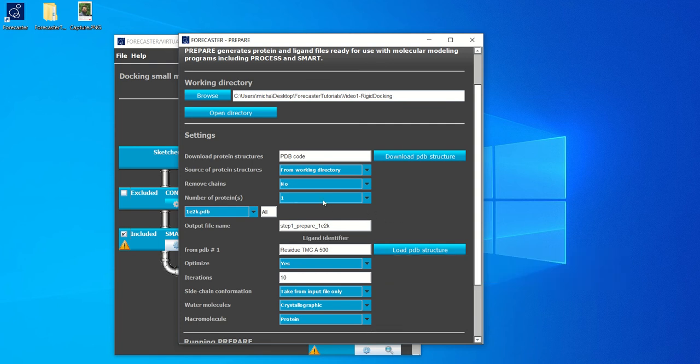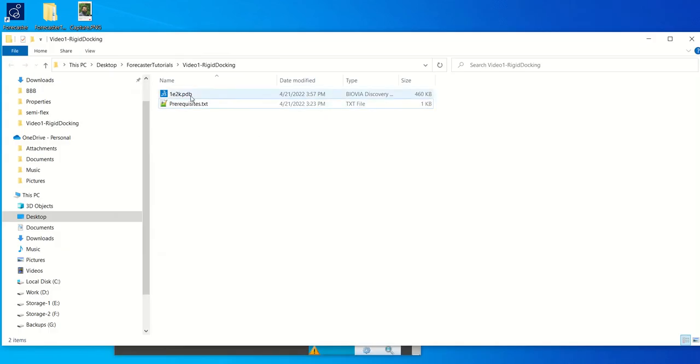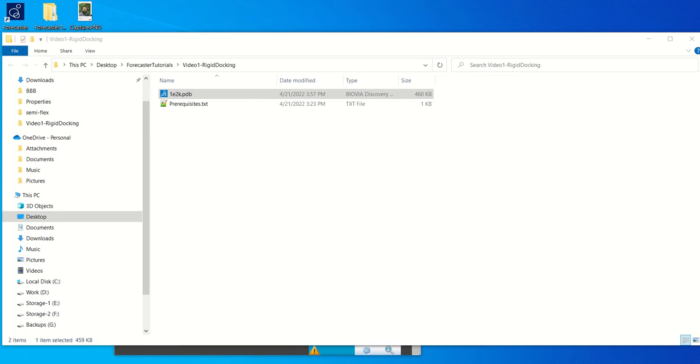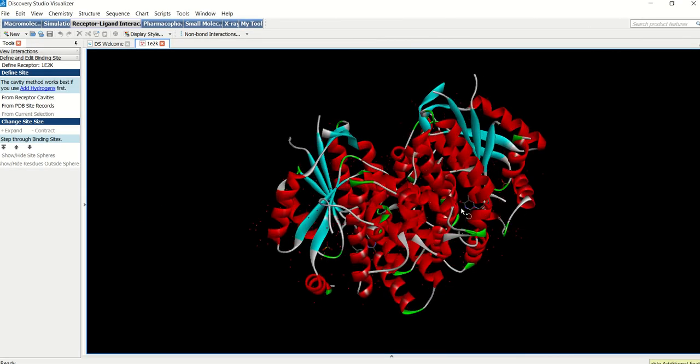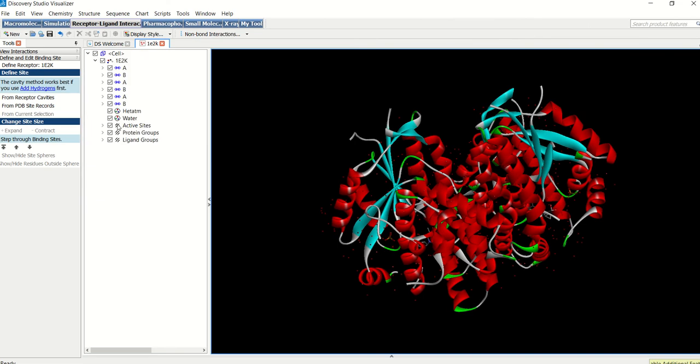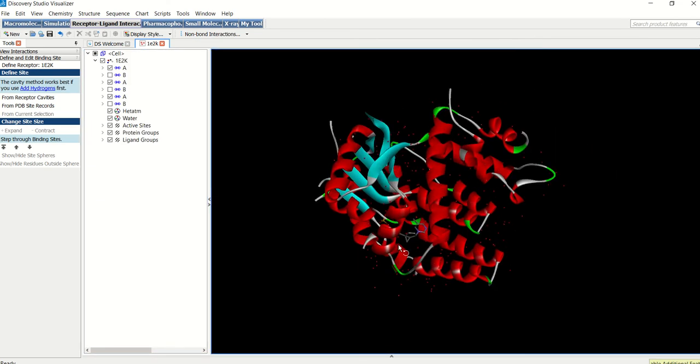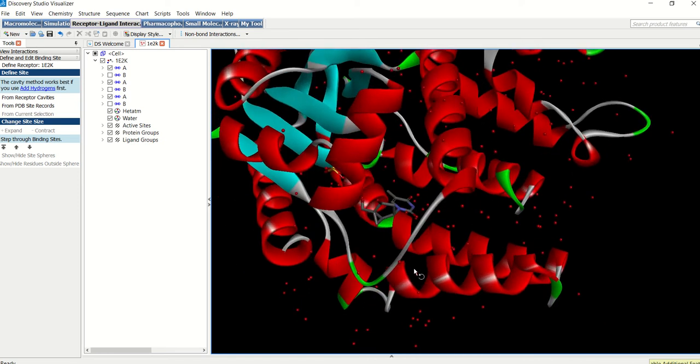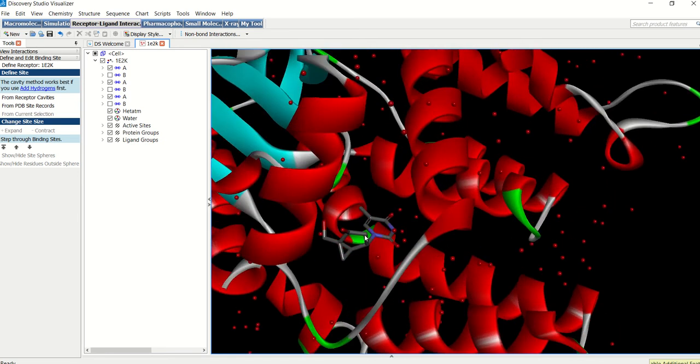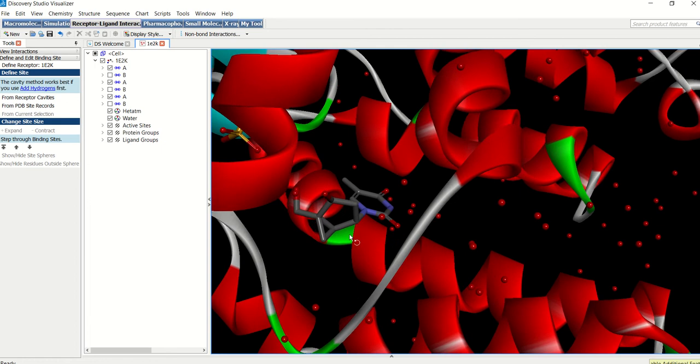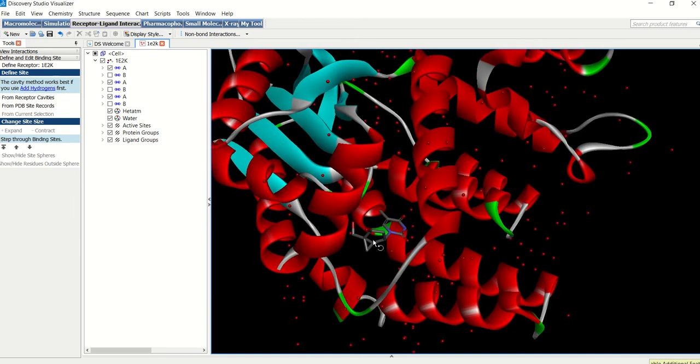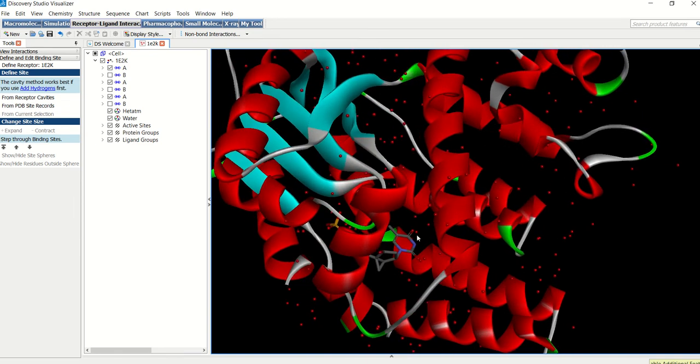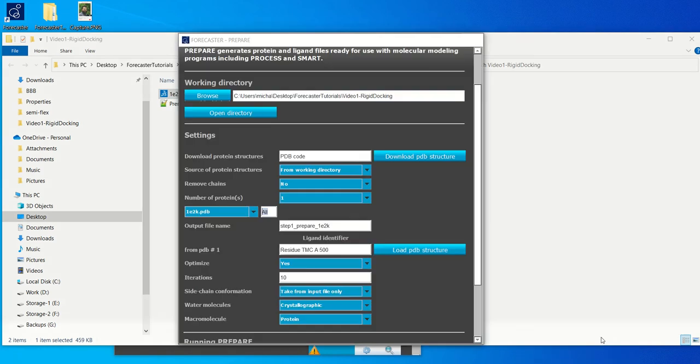We'll only need one protein, 1e2k. The all here represents the different chains. So if a protein has different chains like 1e2k, 1e2k has two different chains, A and B. And I will show you by opening the structure in a visualizer. So you can see here there are two different chains, A and B. We can hide one of them since we only need one for our docking purpose. And then we can identify the ligand, which is this one, TMC500. So that we have a good idea of what ligand we're trying to dock to our protein structure. Okay, so now that we have this, we can choose just chain A.